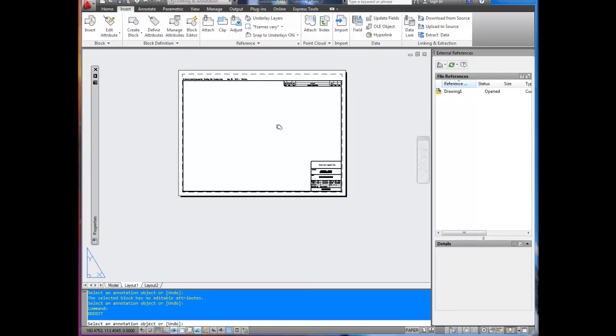But this is how you insert a title block. If you've got any questions, post them up in the comments below. And don't forget to subscribe and check out the site. Thanks for watching. Cheers.